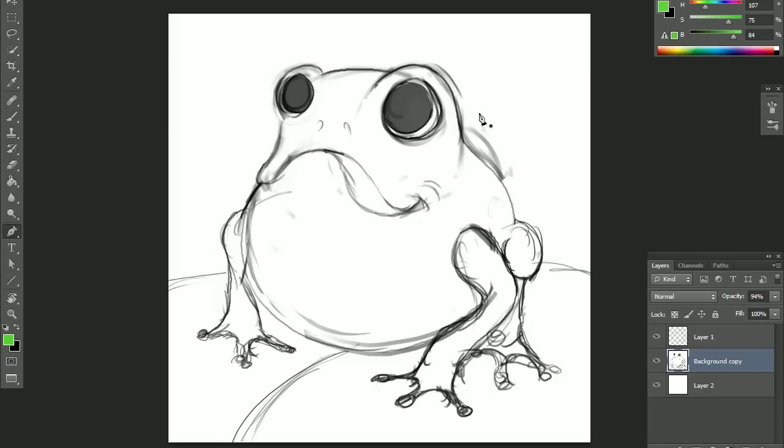Hello and welcome to the first tutorial in a series of tutorials that we'll be doing. This particular one is about using the pen tool to make selections on your paintings.